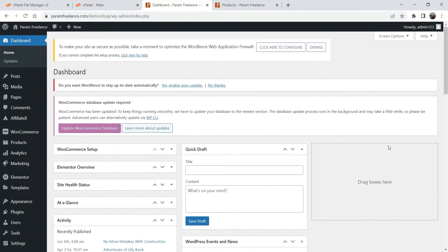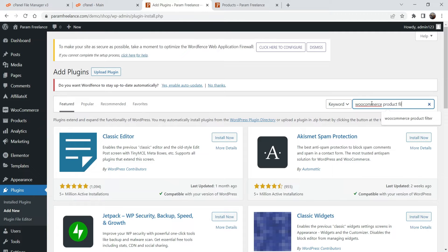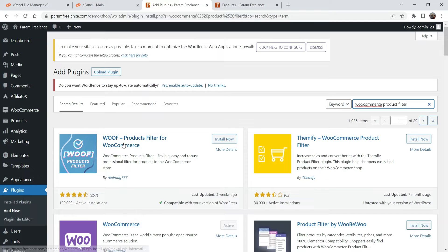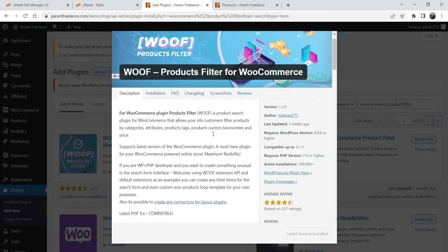Here I'm logged into the WordPress dashboard. We are using WooCommerce, the Elementor plugin, and Astra theme on this website. We are going to install a free WooCommerce product filter plugin. Go to Plugins, then Add New, and search for 'WooCommerce product filter'. You will see the plugin 'WOF — Product Filter for WooCommerce'. Click Install Now.